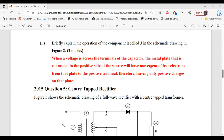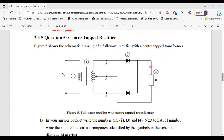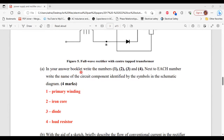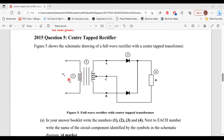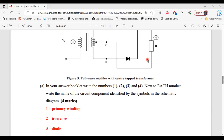Moving on to question five from the 2015 past paper: figure five shows the schematic drawing of a full wave rectifier with a center-tap transformer. Part A asks you to write the names of components one through four. Number one is the primary winding of the transformer. Number two is the core of the transformer. Number three is the diode. And number four is the resistor.